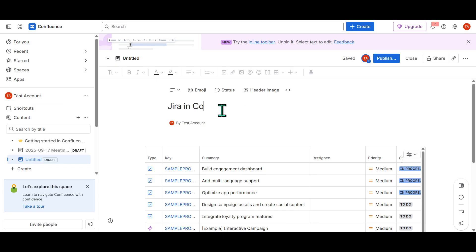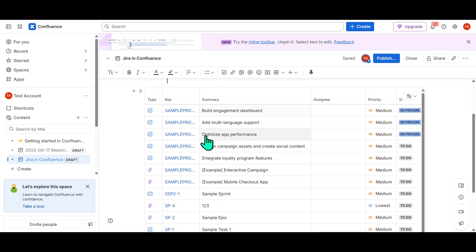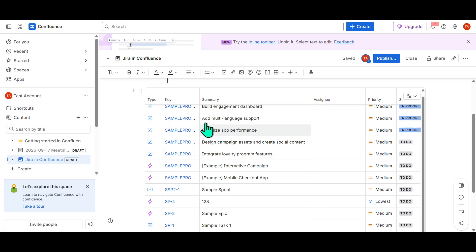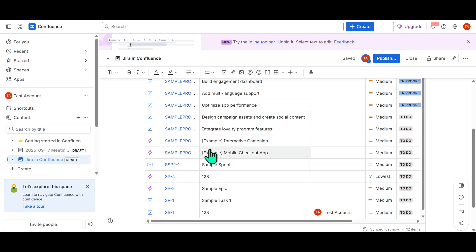This step is straightforward but instrumental, as it links your project management data smoothly between Jira and Confluence, allowing for real-time updates and keeping everyone on the same page.